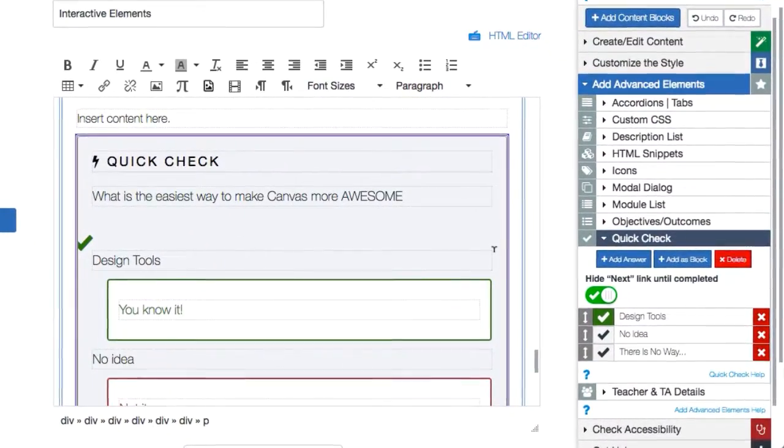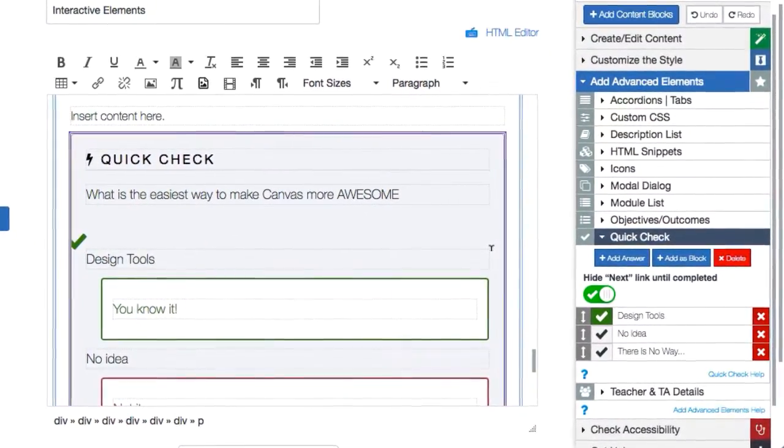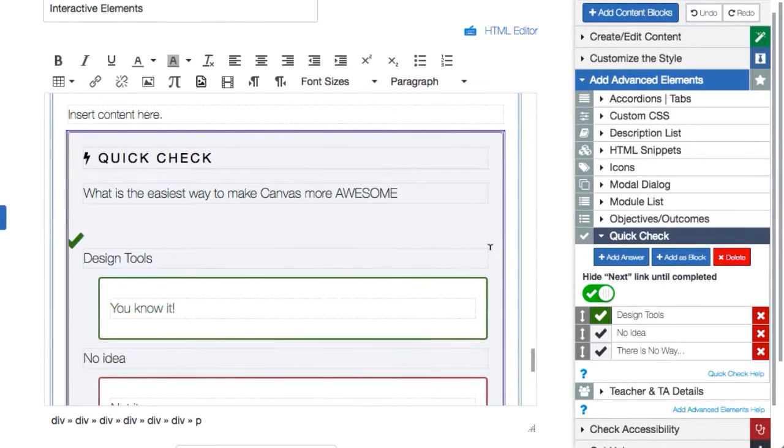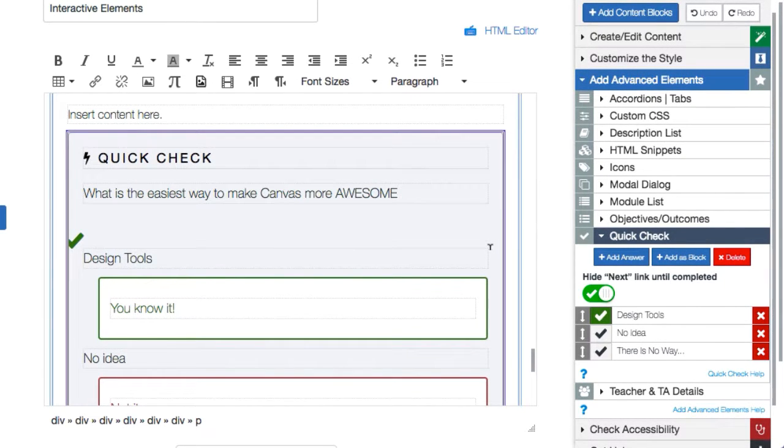Quick checks can be a standalone content block or be inserted anywhere your cursor is.